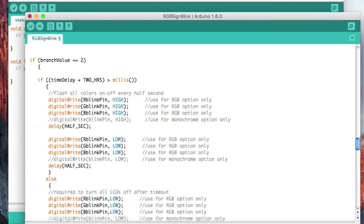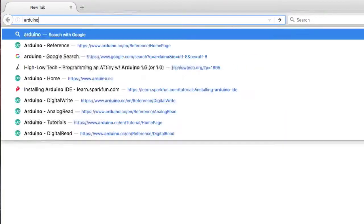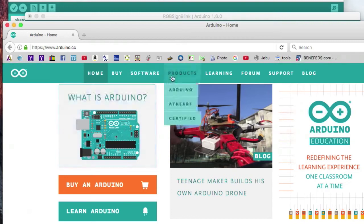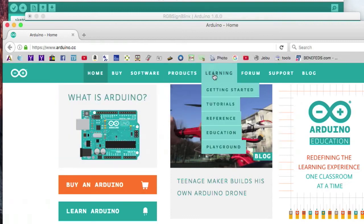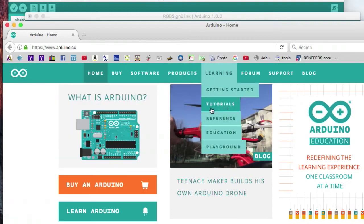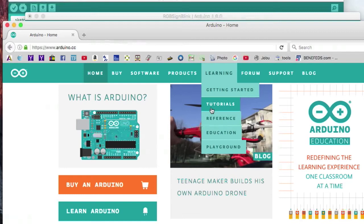Now if we want to go into the Arduino website, arduino.cc, under learning there's a tutorial section which is going to show you how to do almost everything. It's going to show you how to make a voltmeter, how to run a servo motor, how to turn relays on and off.